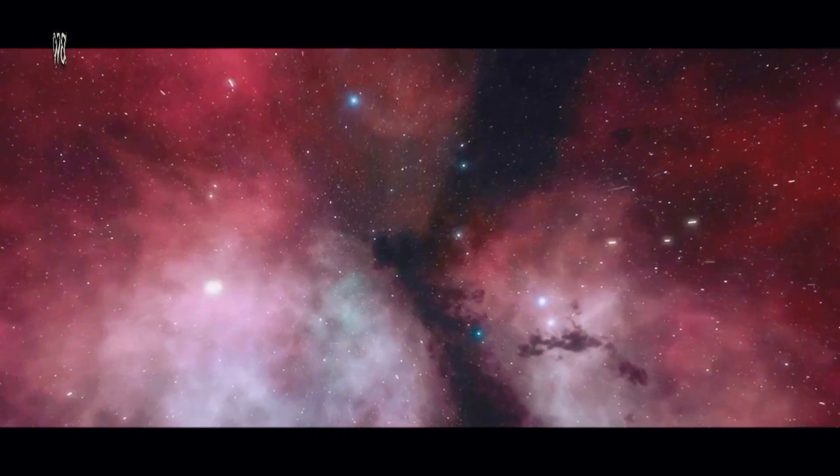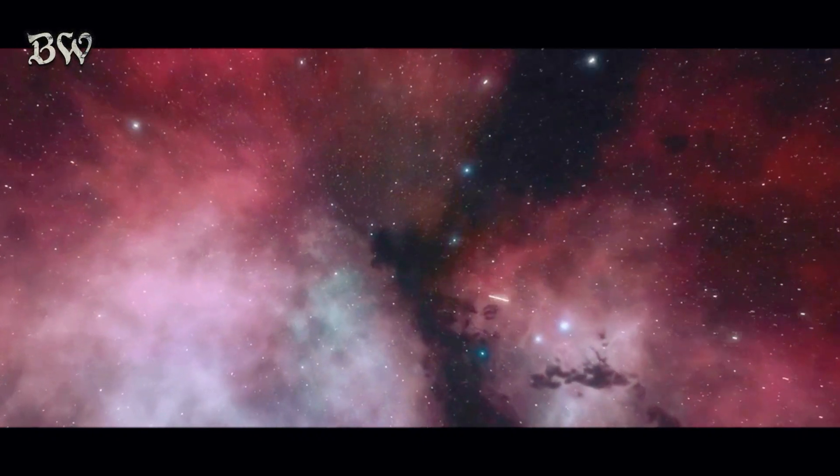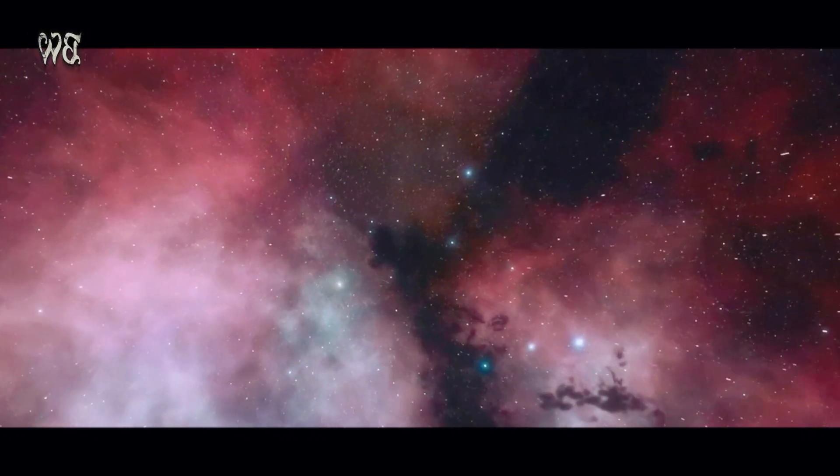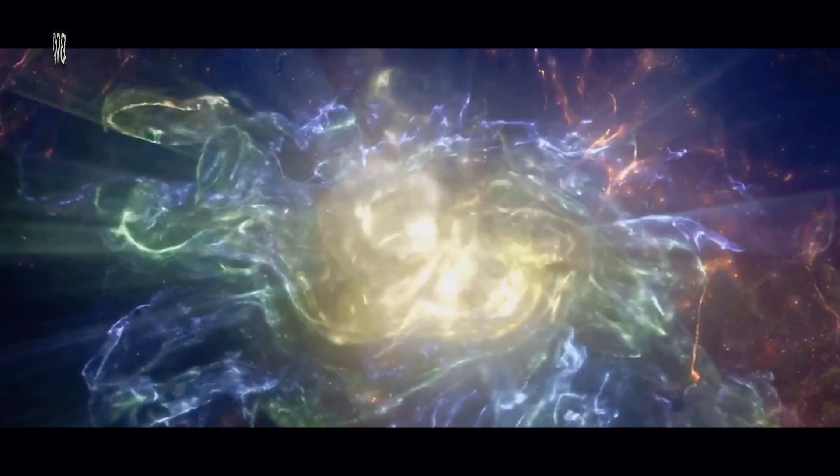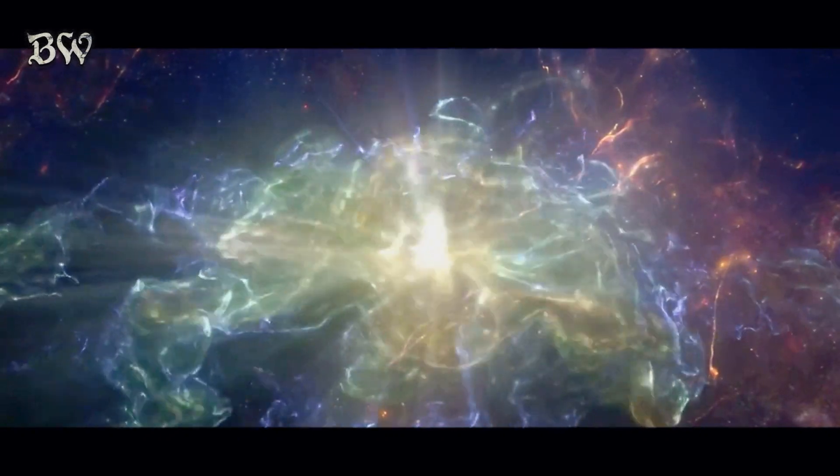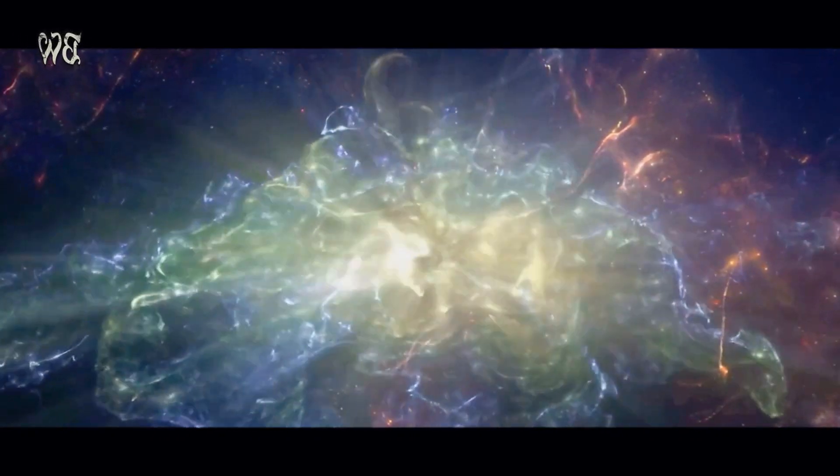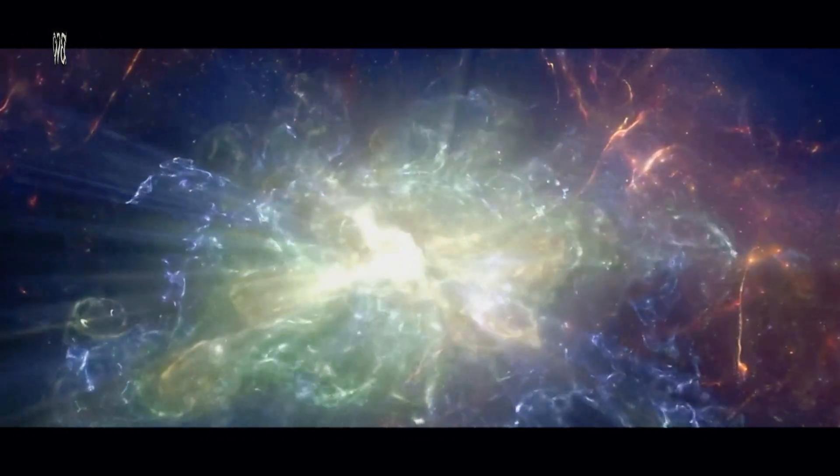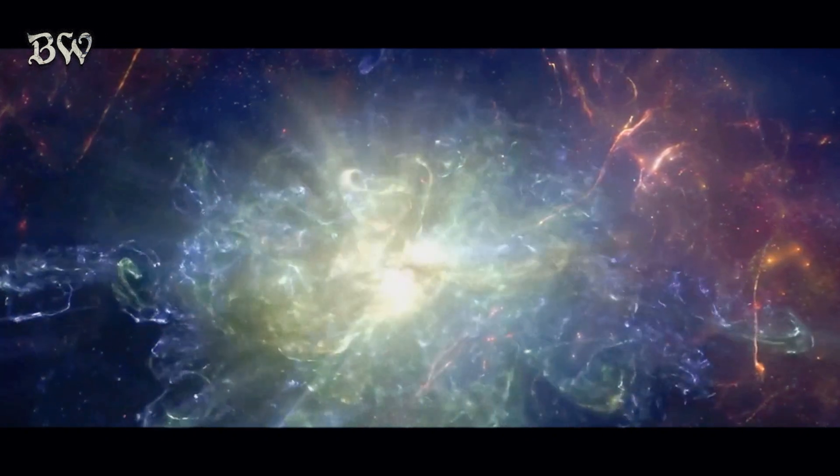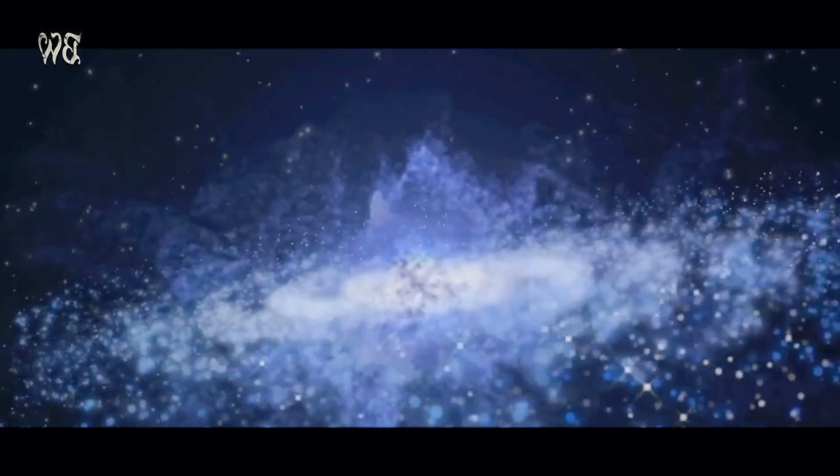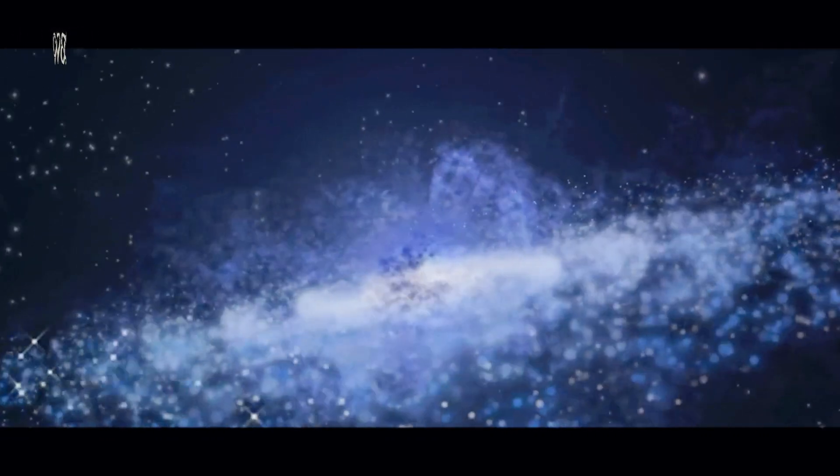Rather, it represents the very moment when both space and time themselves burst into existence. Envision the Big Bang as the genesis of all matter, energy, space, and time. From an infinitesimally small, hot, and dense point, the universe began to expand rapidly.